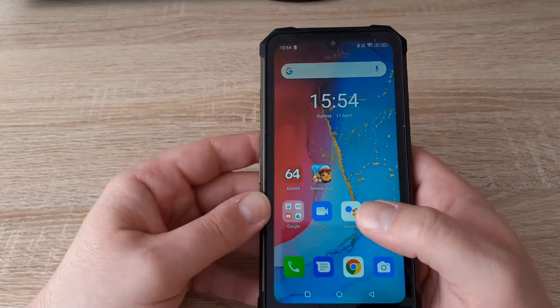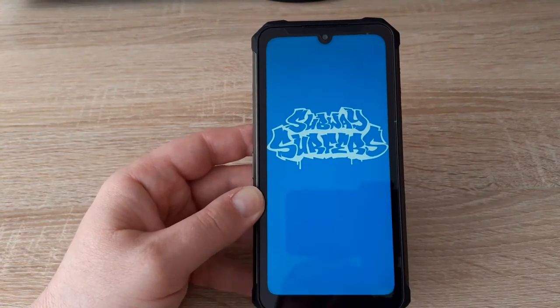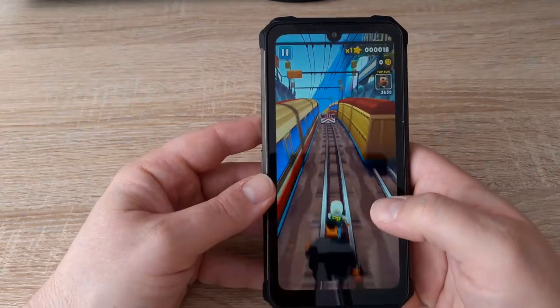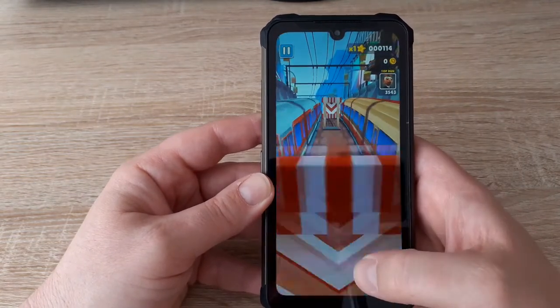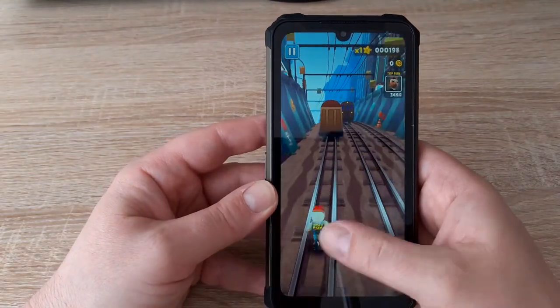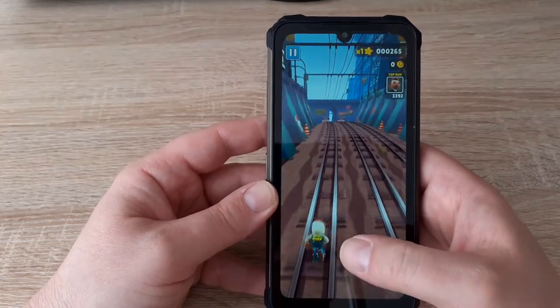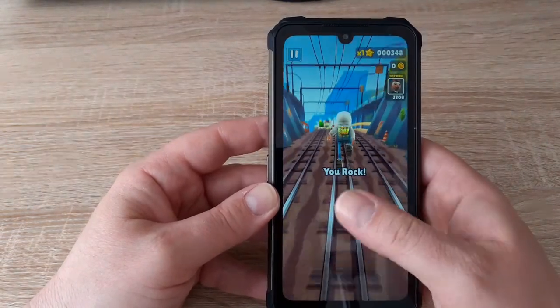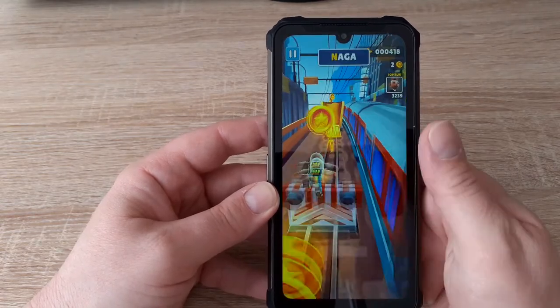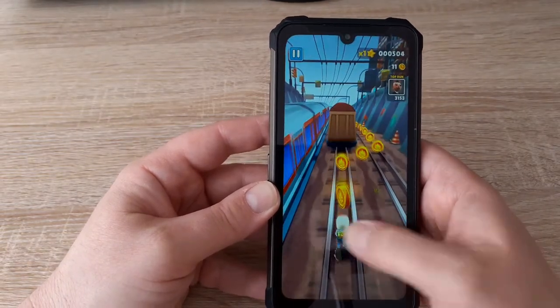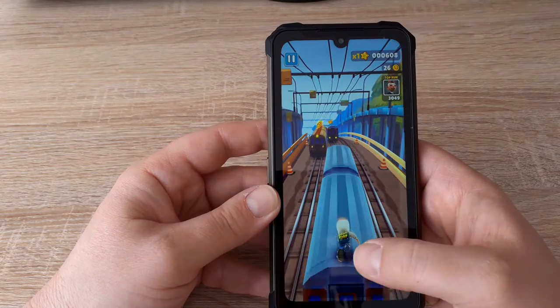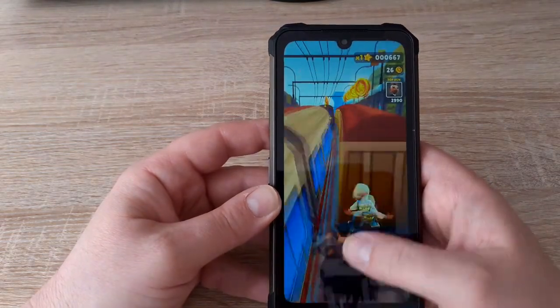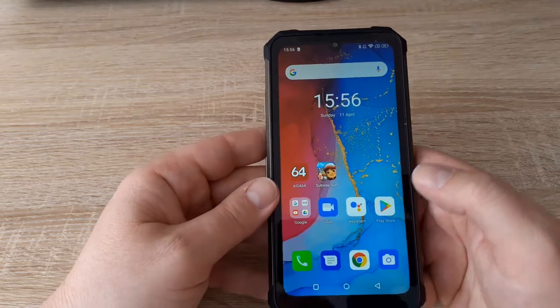I will show you Subway Surf. The game is actually running smooth, which I already expected. Helio P60 is not a bad processor at all. It's not the fastest one but it's okay, especially for daily use or simple games. It's a perfect processor.